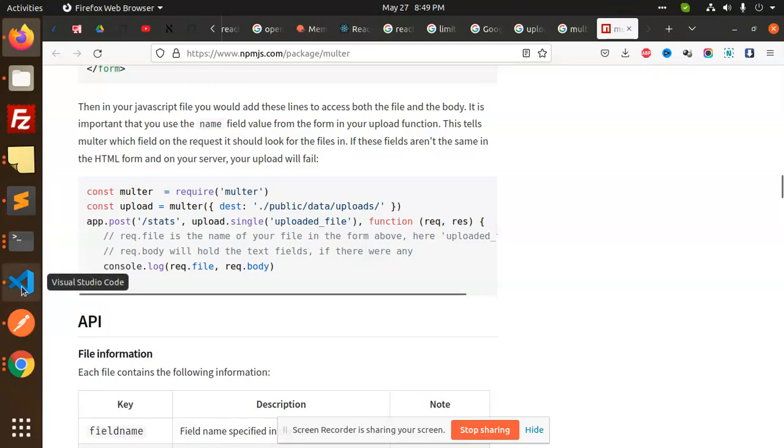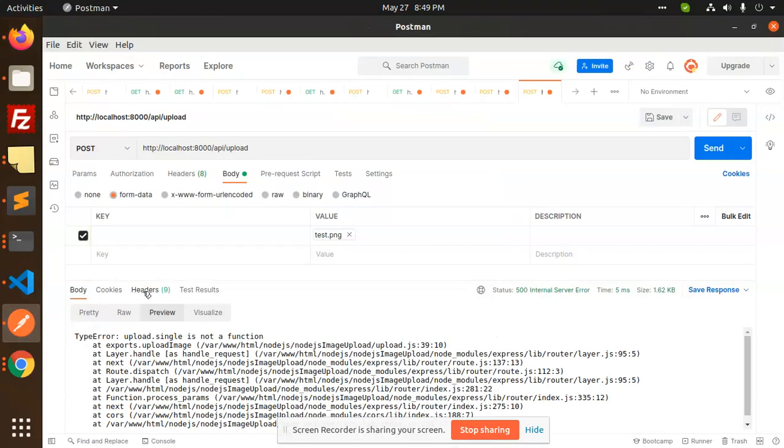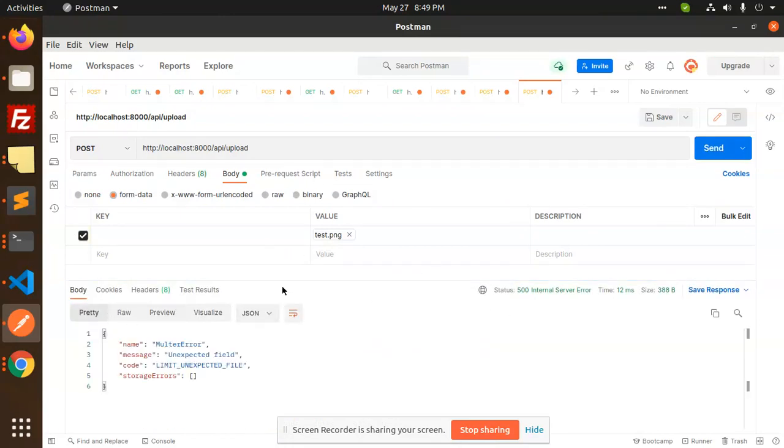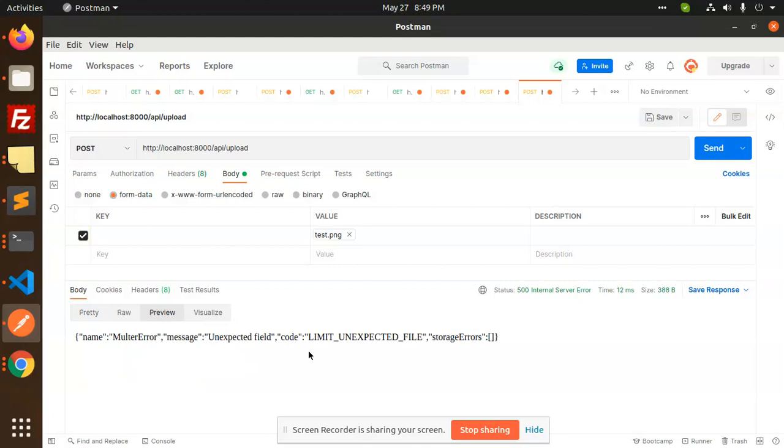Let's have a look. If I'm going to send this one, you can see that it will throw the error that LIMIT_UNEXPECTED_FILE. Unexpected field, limit unexpected file. So how to solve this issue? Let's start it.